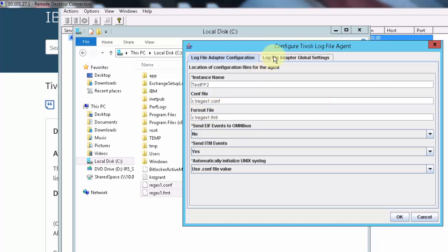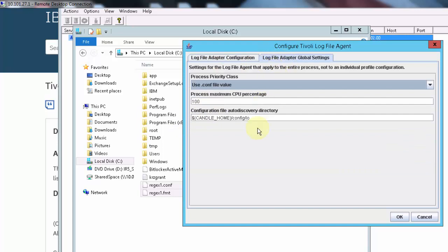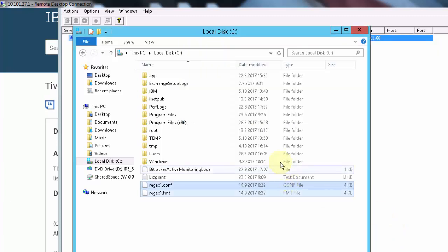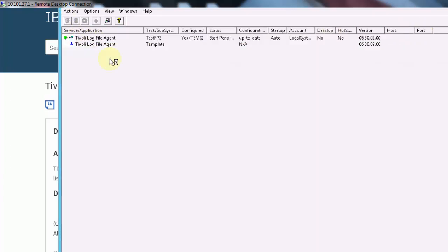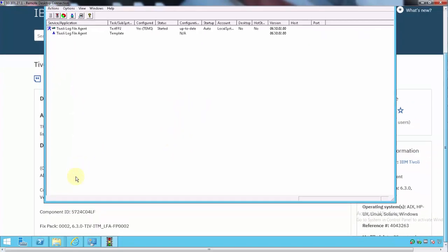You can also leave these two fields empty and only place the format and conf file under the auto-discovery folder. When you are done, confirm with OK. The instance is created and you just need to start it, then go to your TEP console where you will see the data.